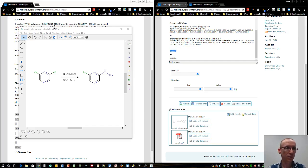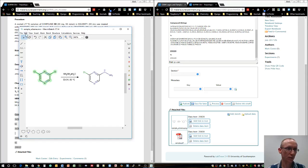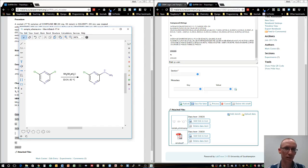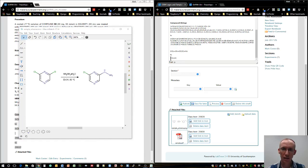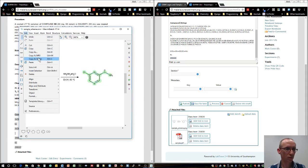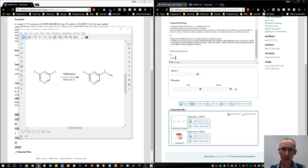We'll select that, go back to Marvin, and select the first molecule, the starting material, and say copy as SMILES. Go back over here and paste, and then go to the second molecule, copy as SMILES, and paste that into the bottom there.